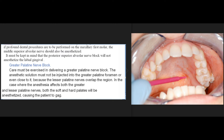Care must be exercised in delivering a greater palatine nerve block. The anesthetic solution must not be injected into the greater palatine foramen or even close to it, because the lesser palatine nerves overlap the region. In the case where the anesthesia affects both the greater and lesser palatine nerves, both the soft and hard palates will be anesthetized, causing the patient to gag.